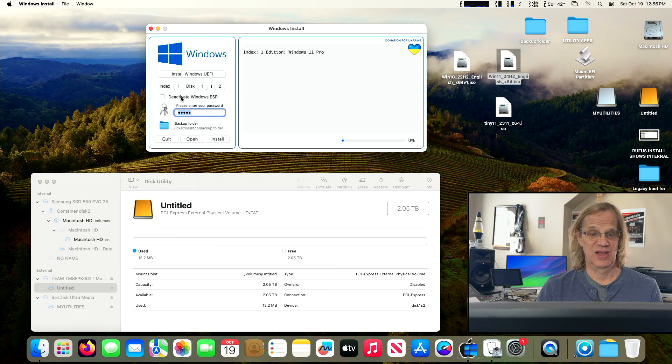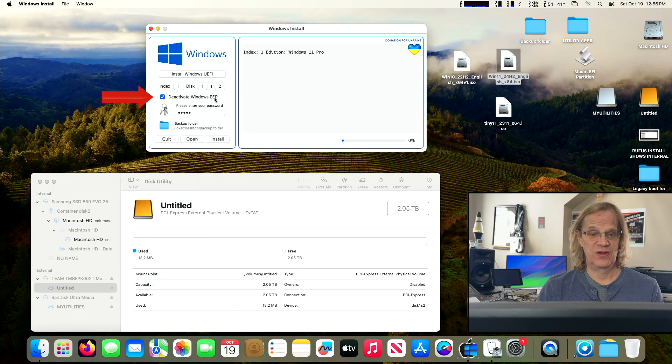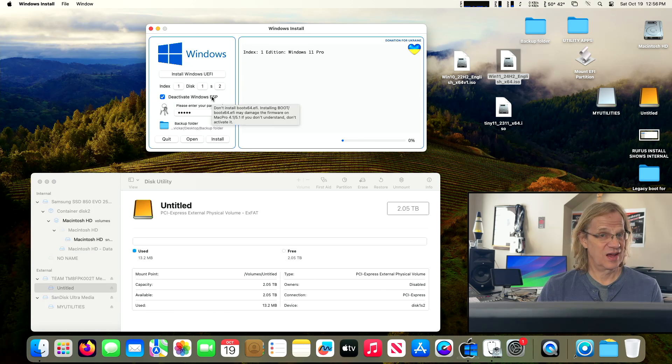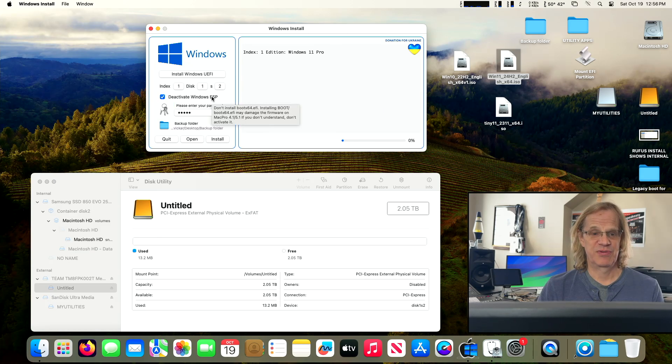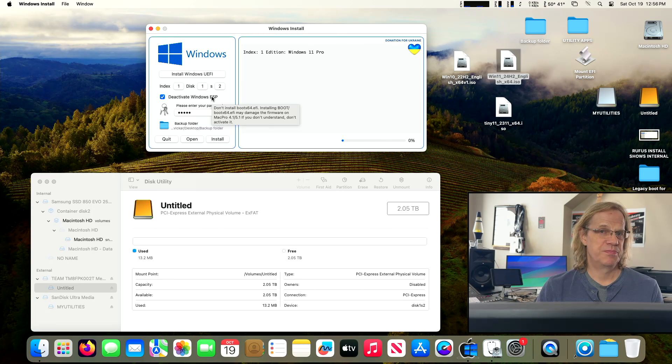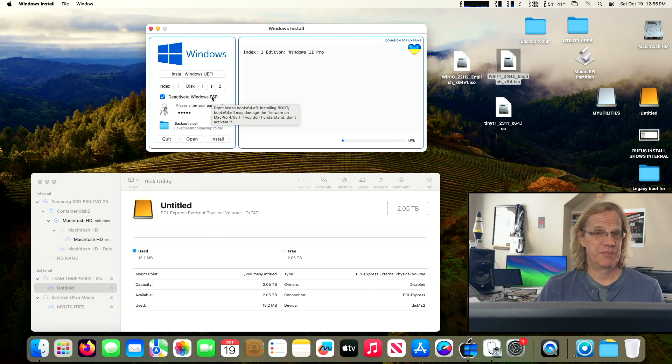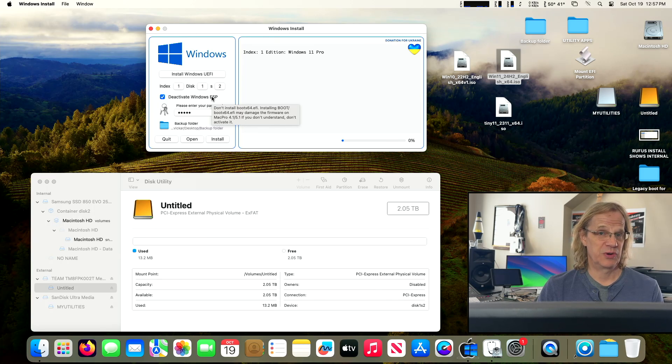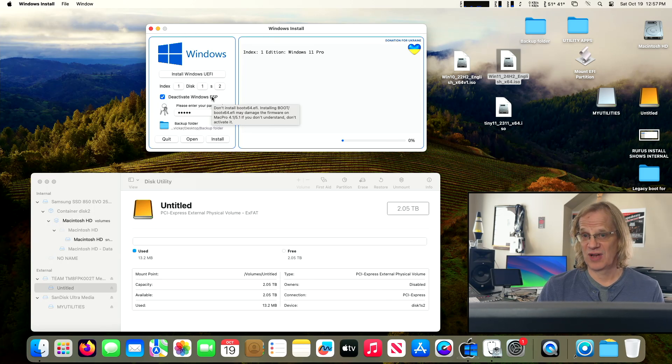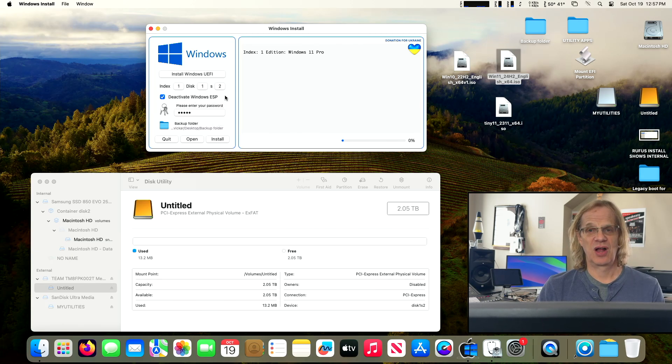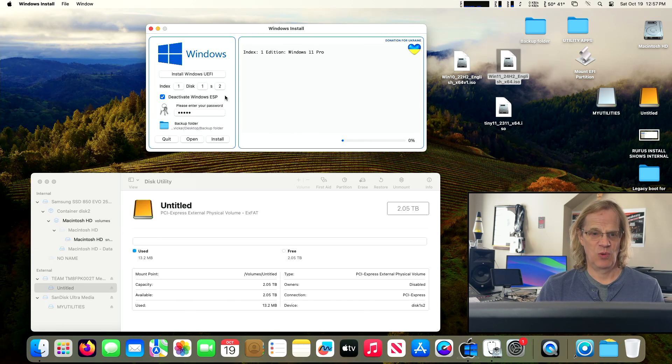Now, here's another thing. Deactivate Windows ESP. This is important because when you're putting it on a Mac Pro 5,1, this protects your boot ROM. Your computer will not boot into Windows if OpenCore fails, or you pulled out your OpenCore drive, but you still have your Windows drive in there. You want to check that if you're installing it on a Mac Pro 5,1. And so here we go.